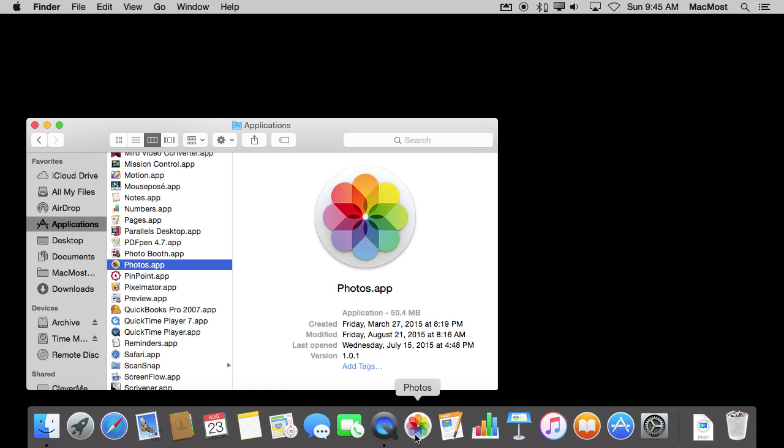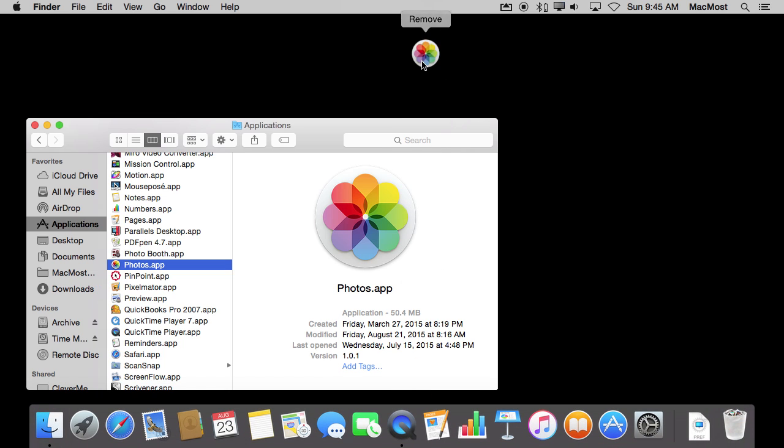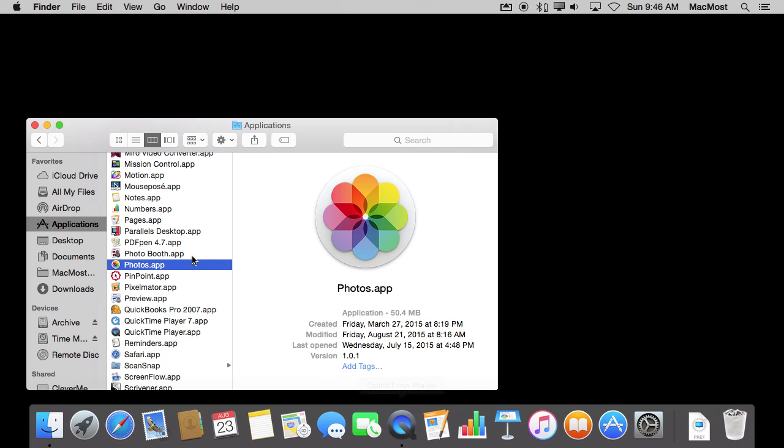Now this is important because if you were to take this, drag it up and out, it would disappear from the Dock. A lot of people wrongly identify this as deleting their app or getting rid of the app. The app is now lost. It's not.